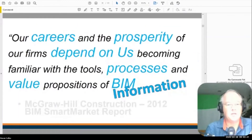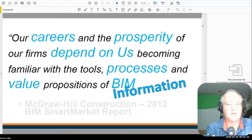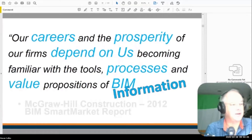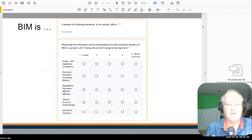In terms of BIM, there's a definition from 2012 — now eight years old — that our careers and the prosperity of our firms depends on everybody becoming familiar with the tools, processes, and value propositions of BIM. But it should actually be about information. We're now living in an information age, which is not a surprise to anybody, but we've got to figure out how to use it to become a valuable tool.